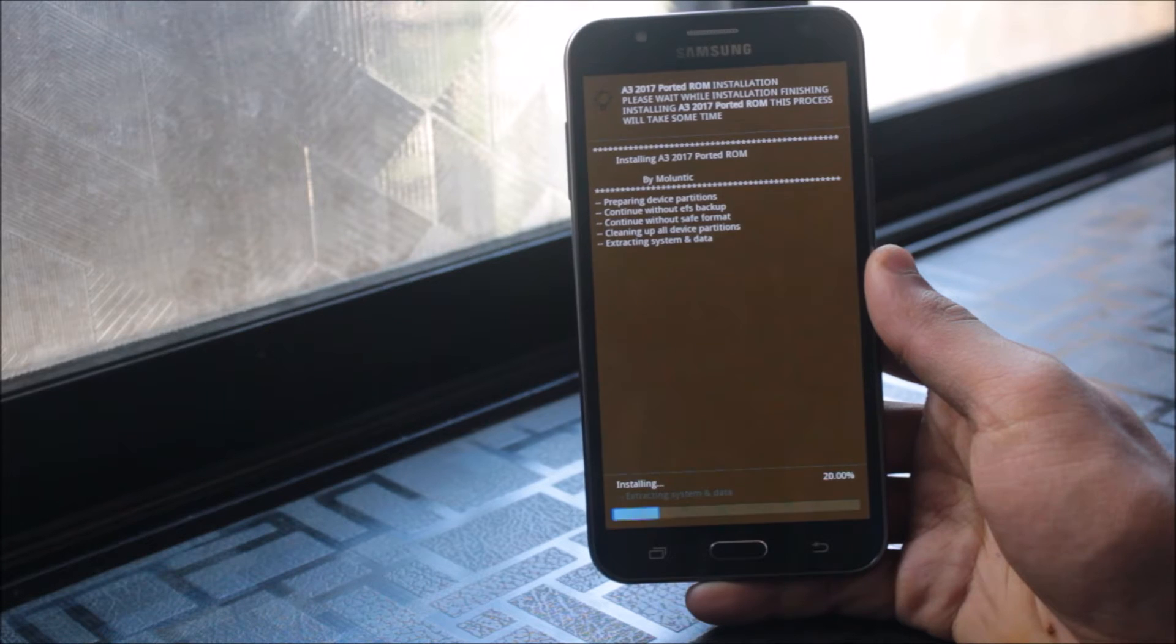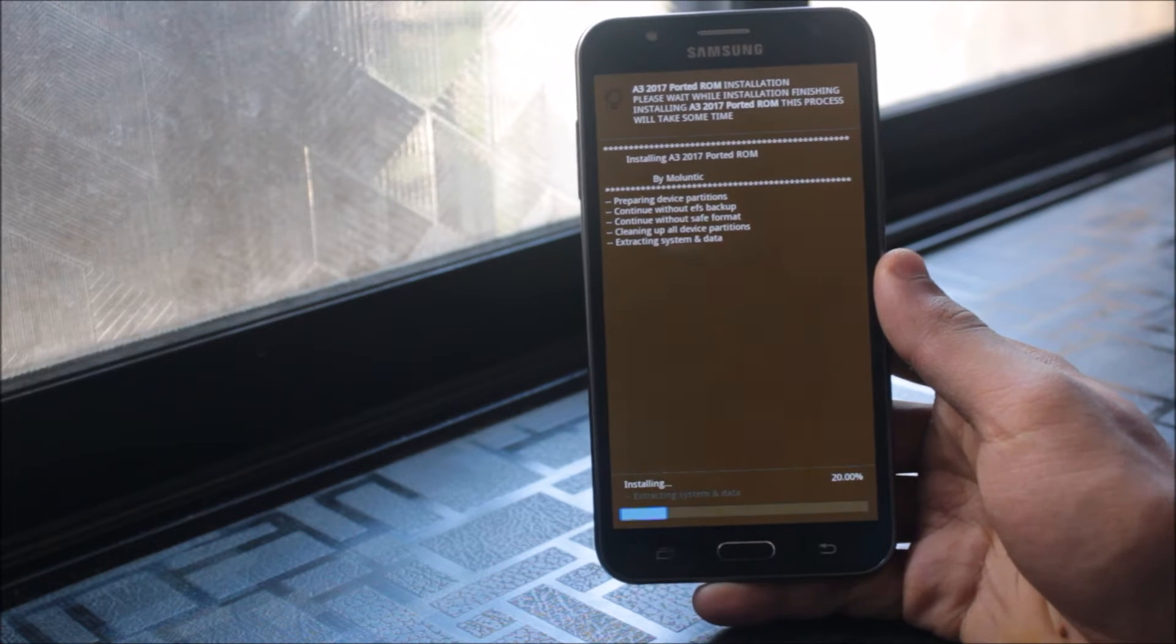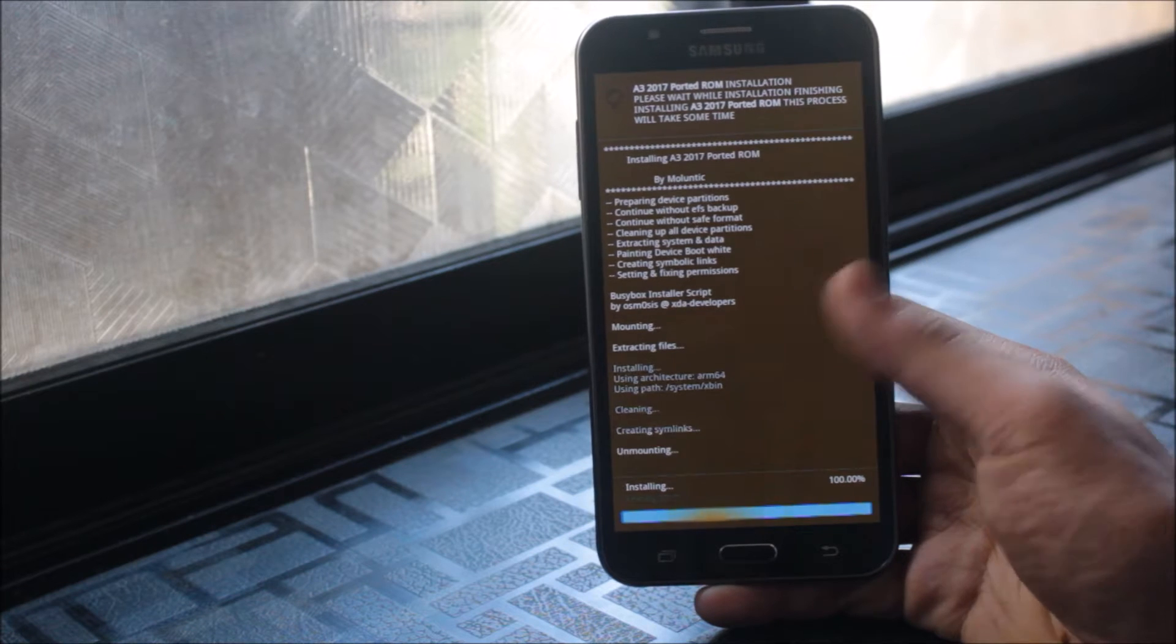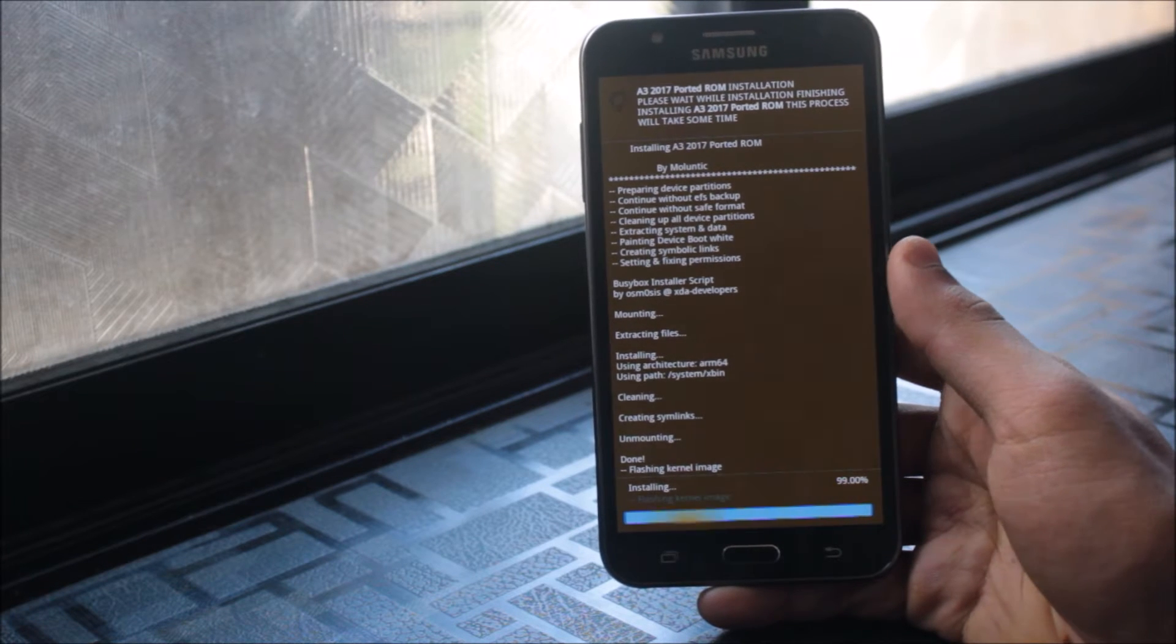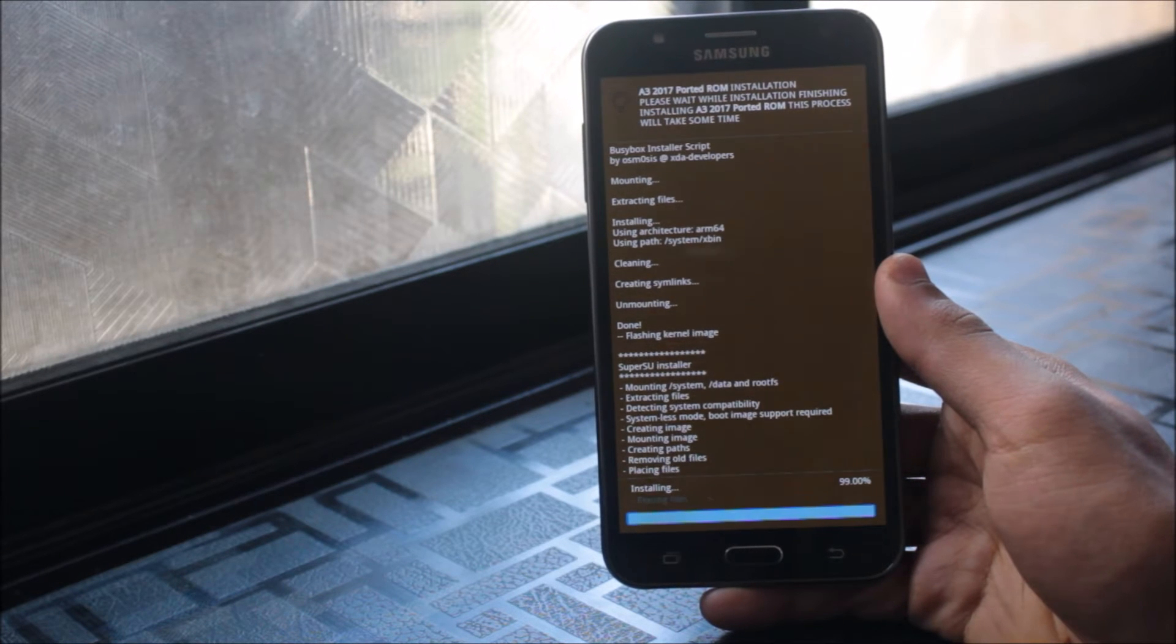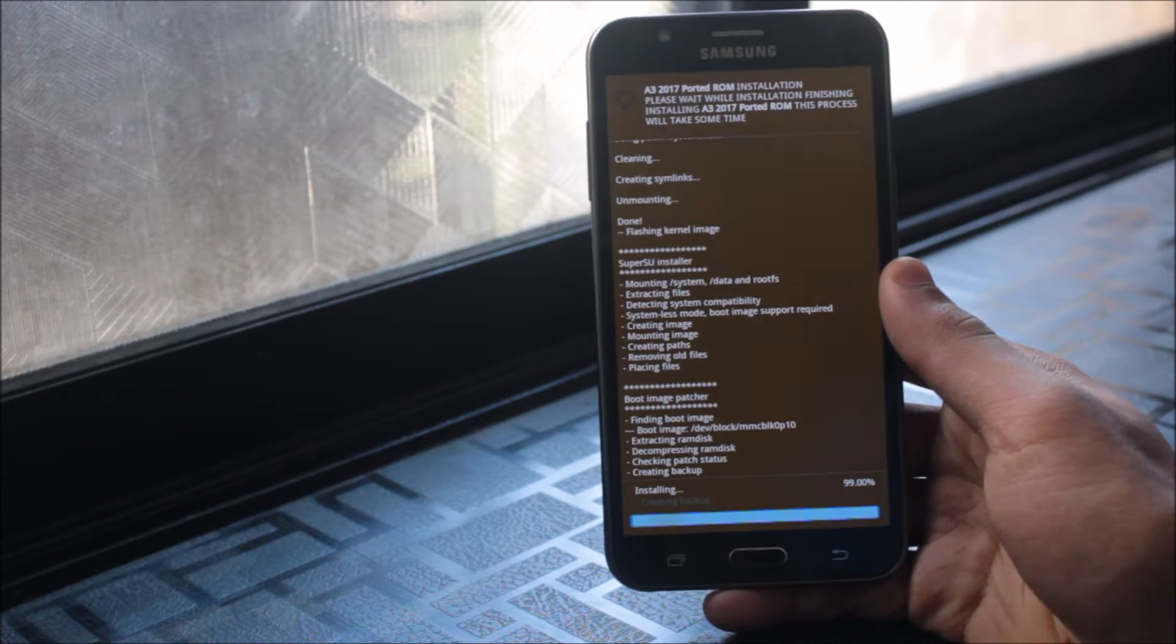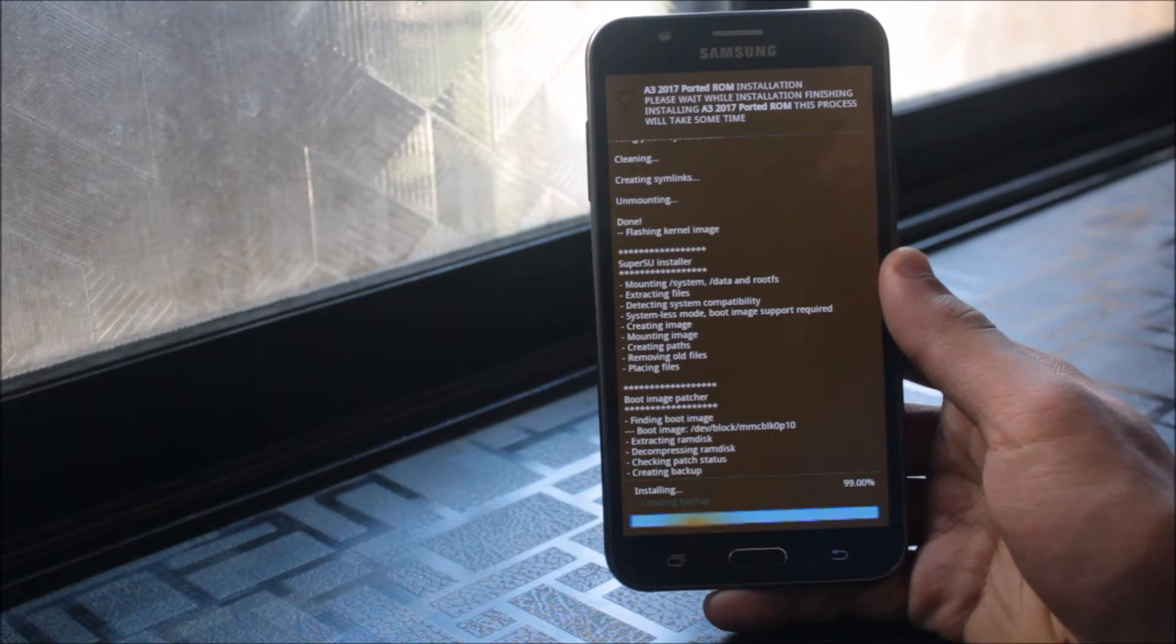This will take some time but please wait for it to install. Don't let it like it stuck at 20 and you want to mess with the device. Wait, it will automatically finish. Yeah, it's done. Now it's flashing the kernel, the afterburner. Rooting with Super SU, I think it's the latest.